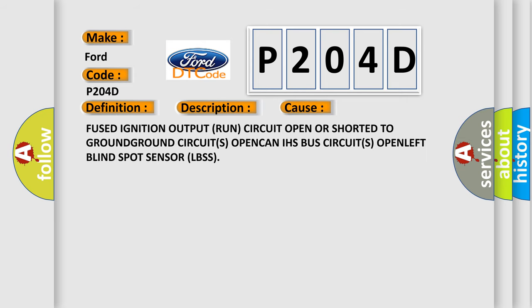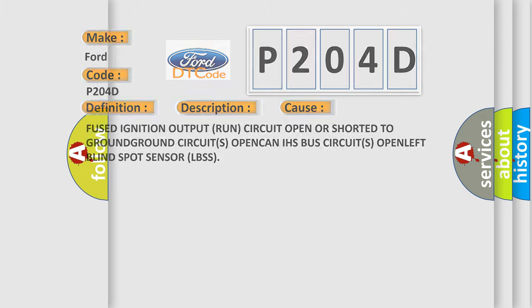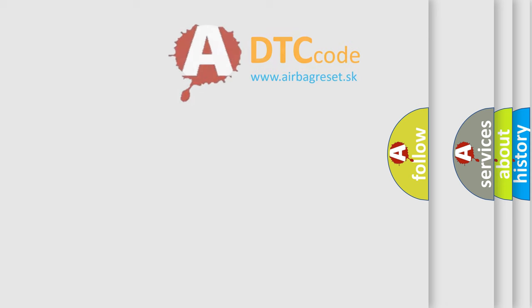Fused ignition output run circuit open or shorted to ground. Circuits open CAN/IHS. Bus circuits open. Left blind spot sensor LBSS.